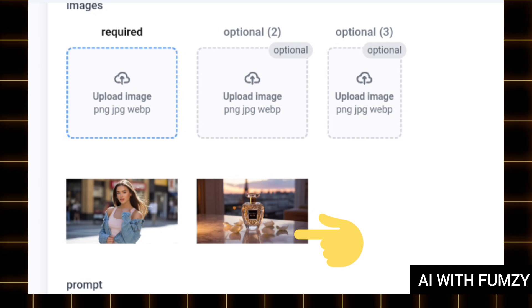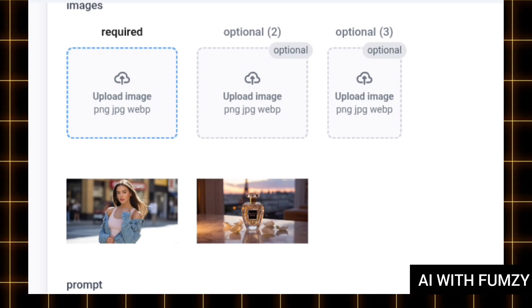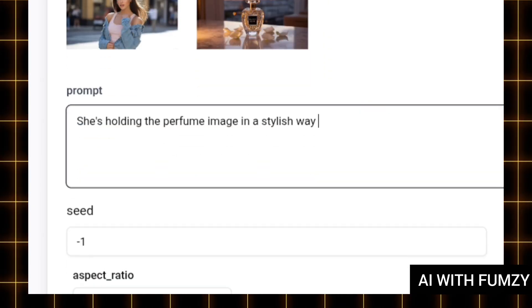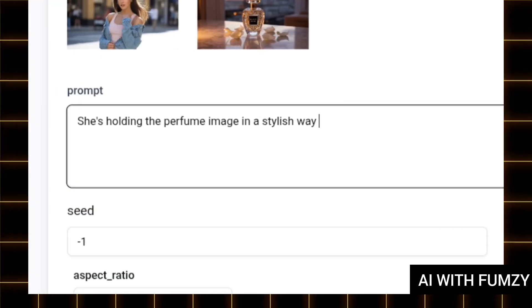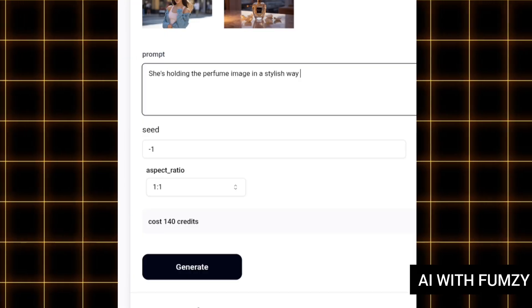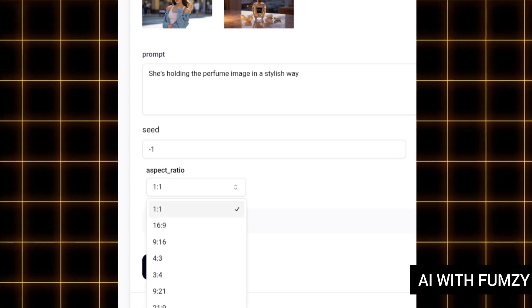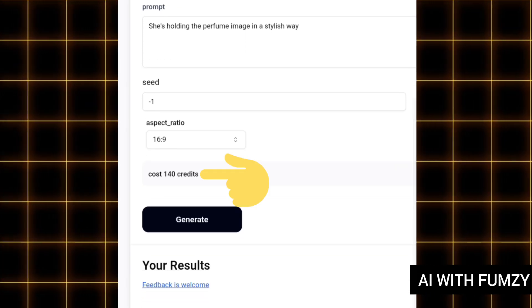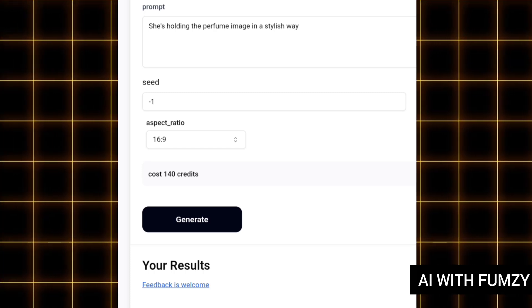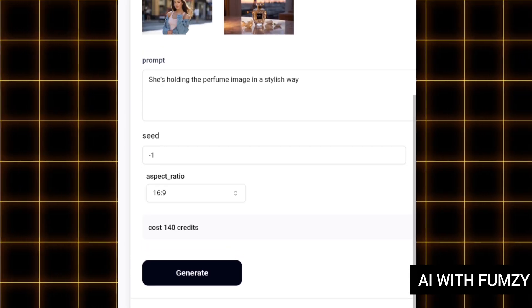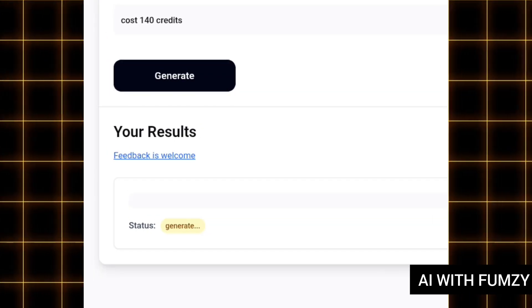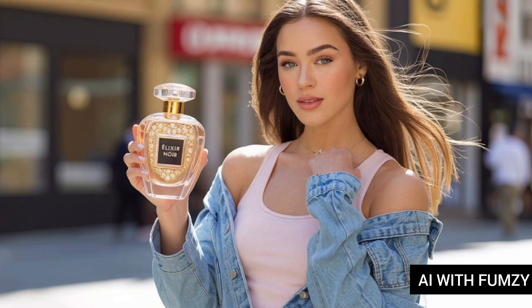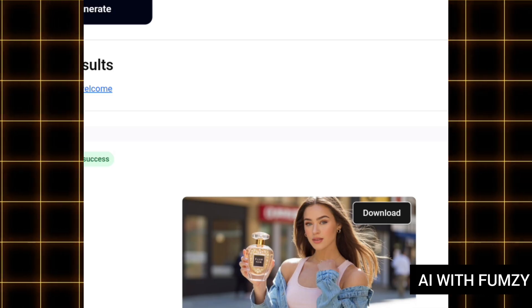The second box is for you to upload the image of what you want your model to hold. If you want your model to hold two things, the third box is also available. I'm going to upload the image of a perfume which I want this model to hold. I have uploaded both the image of my model and the image of my product. My prompt is: 'She's holding the perfume in a stylish way.' Leave the seed at minus one and set your aspect ratio as desired. This will cost 140 credits. Tap on generate — our image is generated, and you can see how it has merged our product and our model. Go ahead and download it.